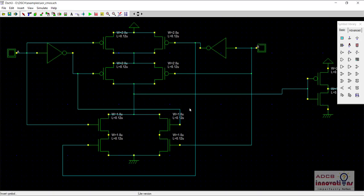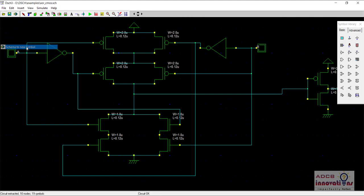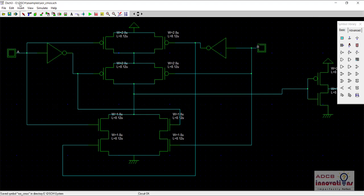Here is our DHCH software. This is the XOR gate and to make a symbol, go to File > Schema to New Symbol. Here I will change the order, that is A and B. This is our XOR gate for CMOS. I will name it as XOR CMOS and click OK. This is our XOR CMOS and it has been saved.